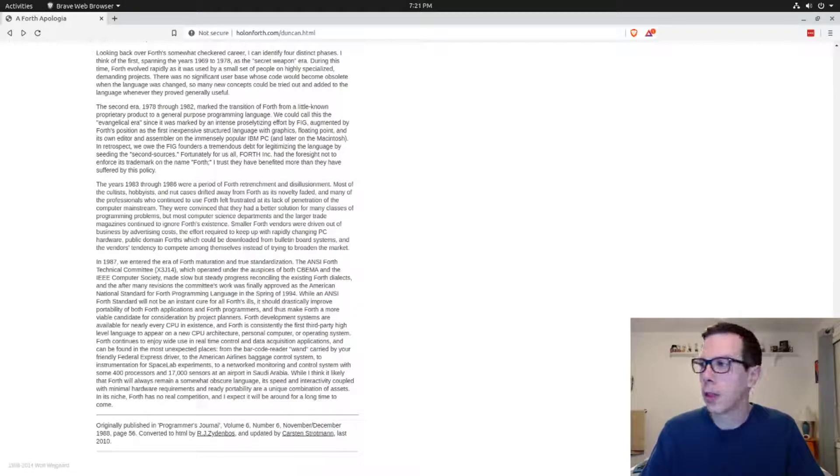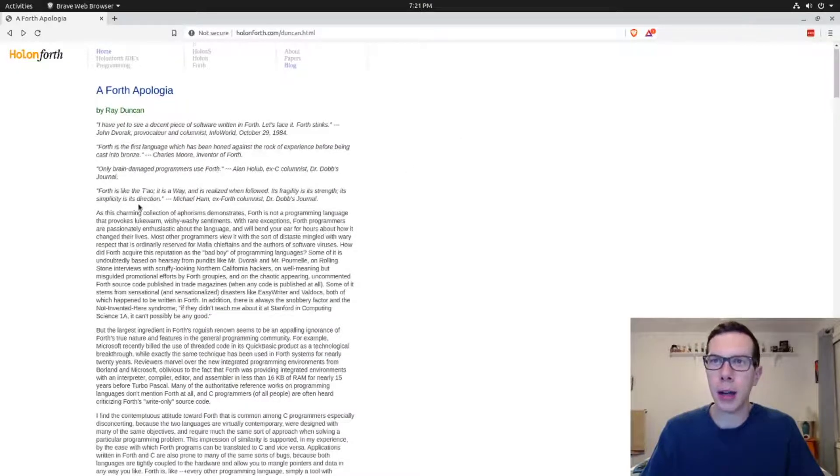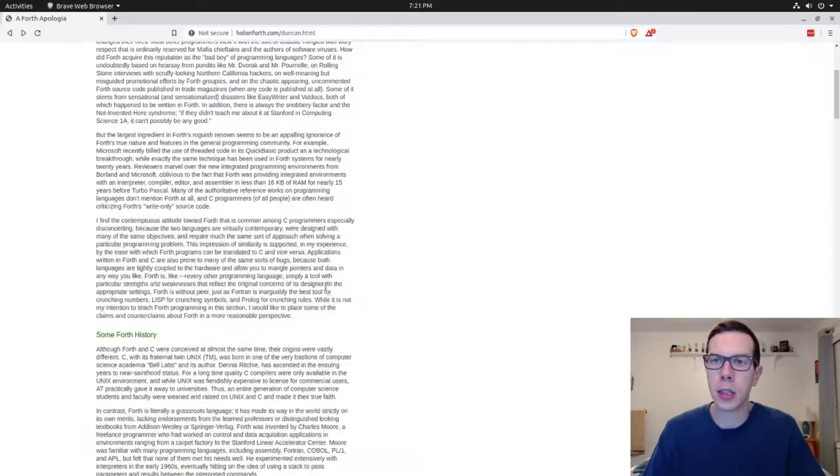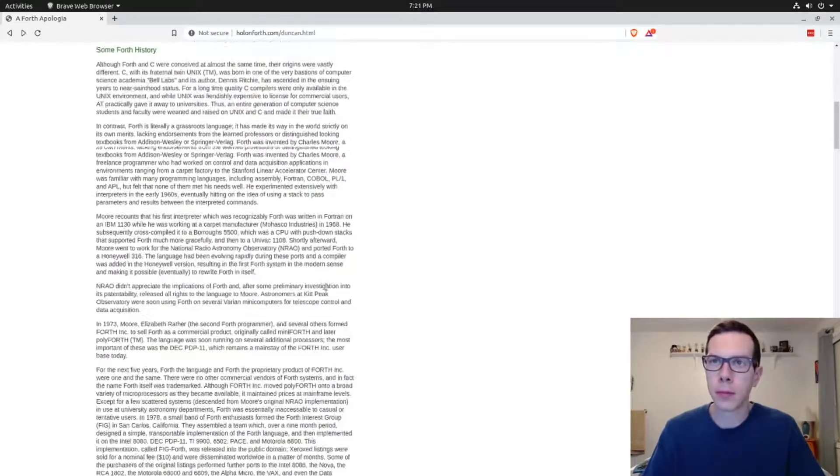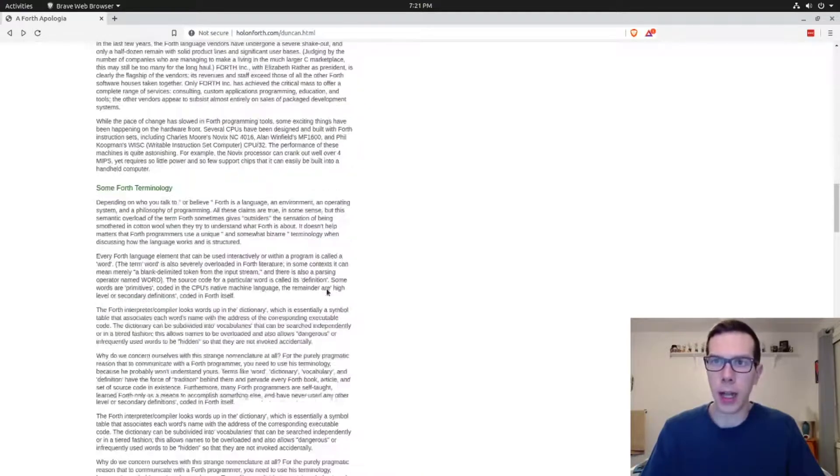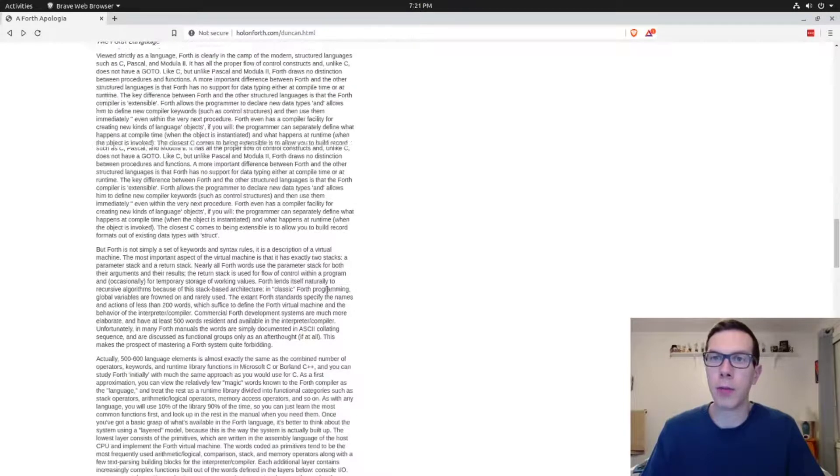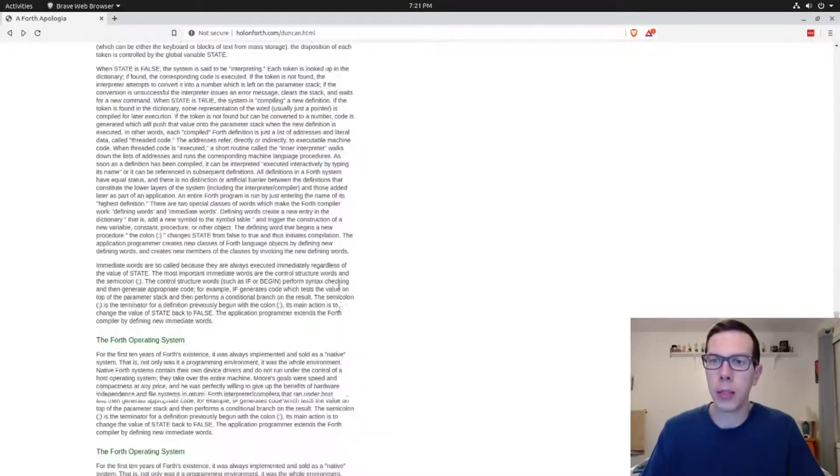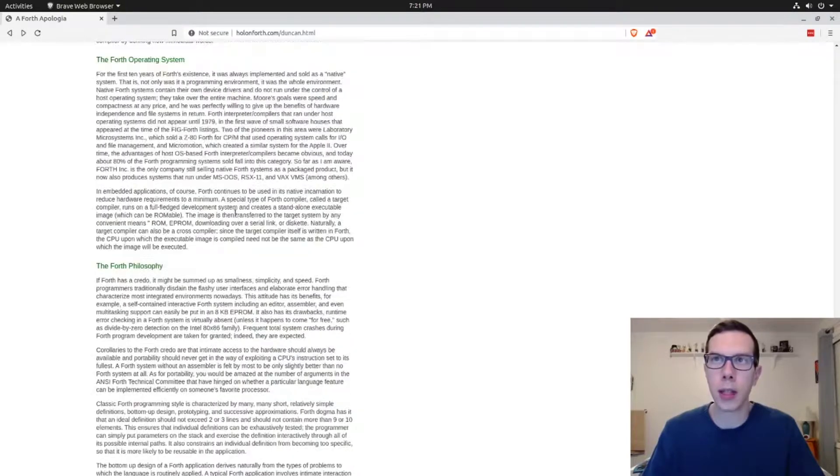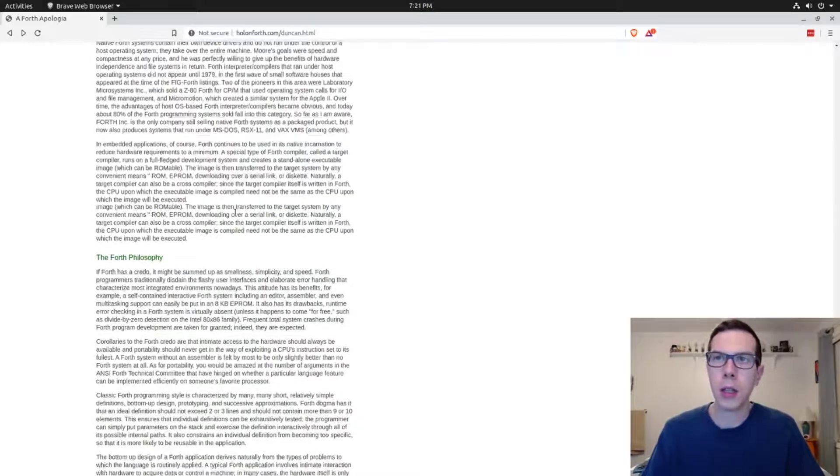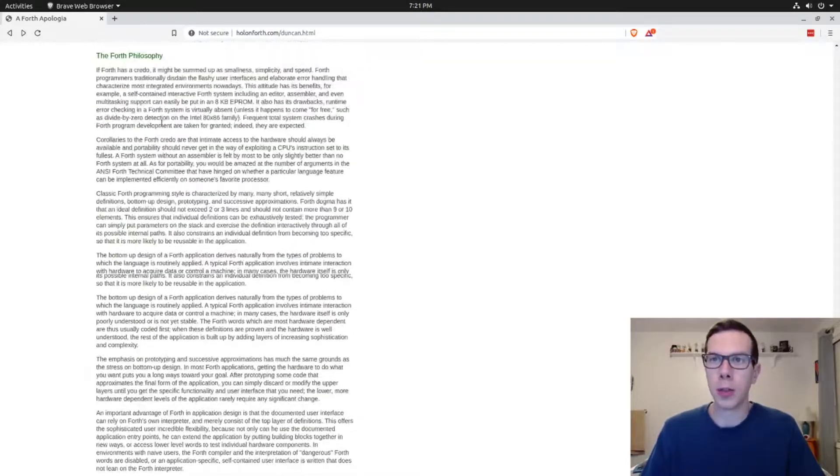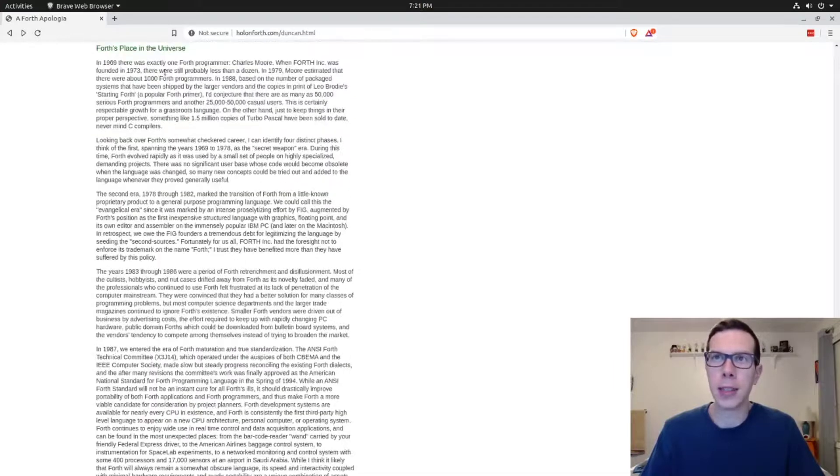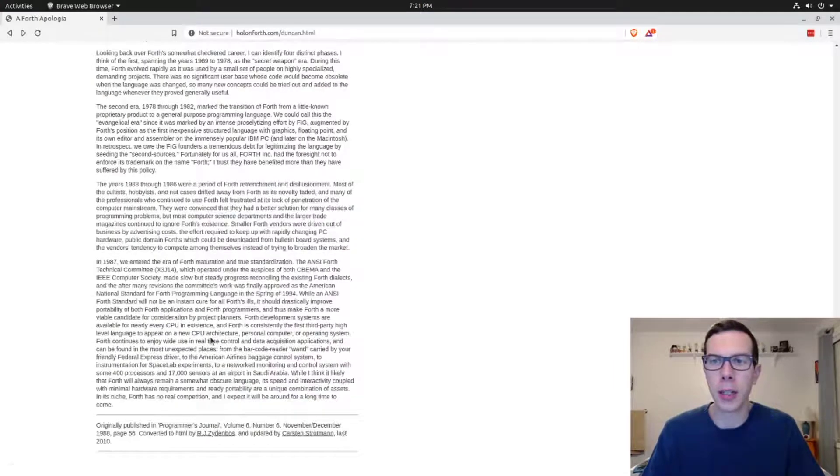So it's an old article but it covers all kinds of stuff about Forth. It talks about how people either basically love or hate Forth, it gives a history on Forth. If we go through the headings here: terminology, it talks about the Forth language itself, the Forth environment, the Forth operating system, which Forth is basically an operating system as well, the Forth philosophy which I find very interesting, and then it looks at Forth's place in the universe, kind of where it thinks Forth is going.